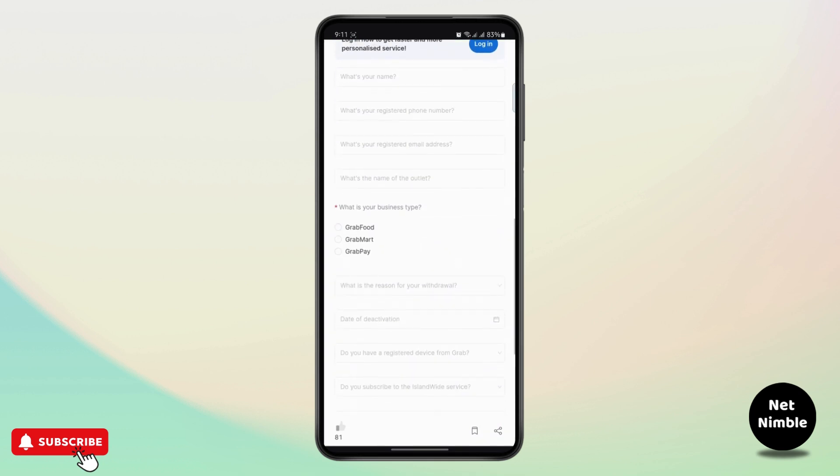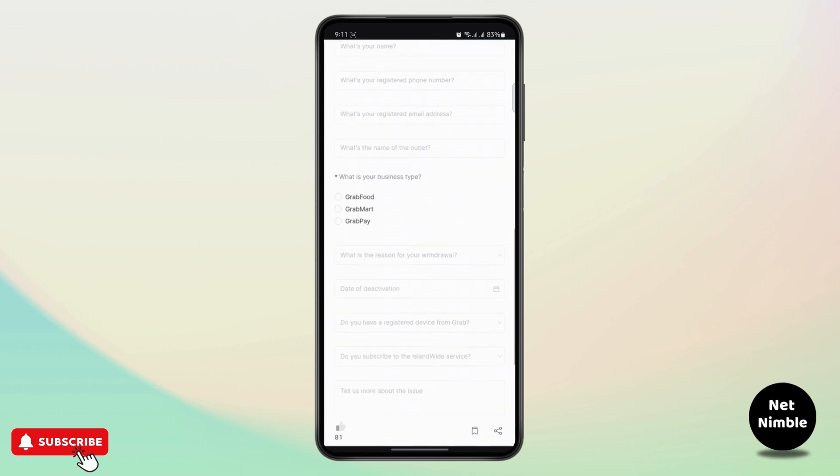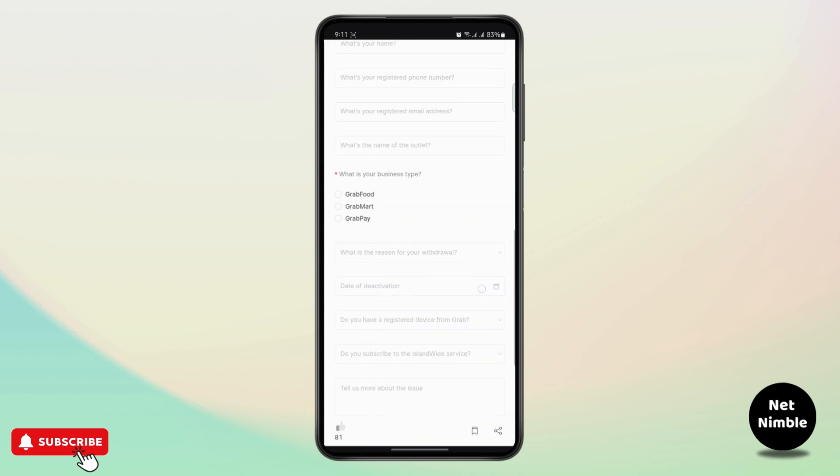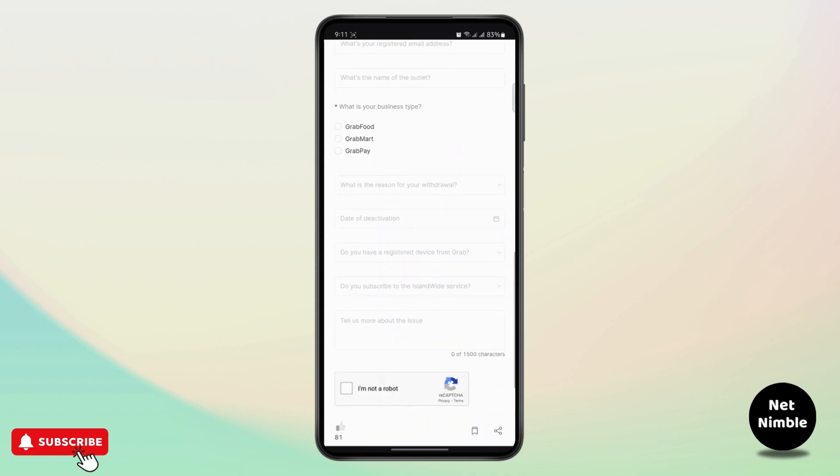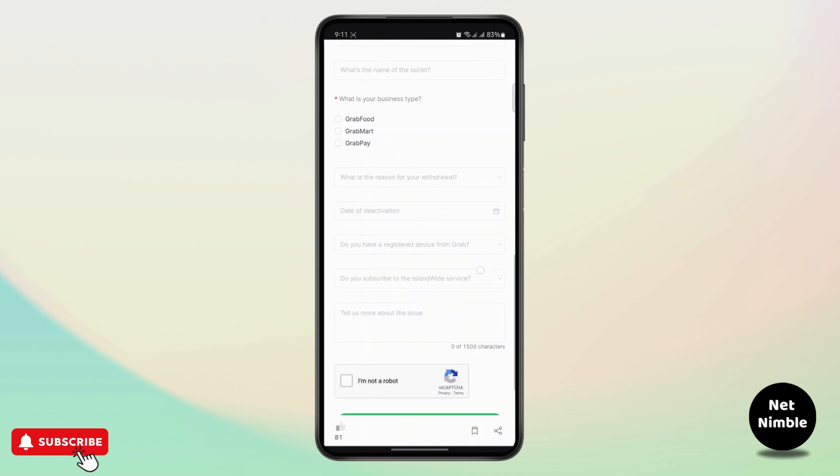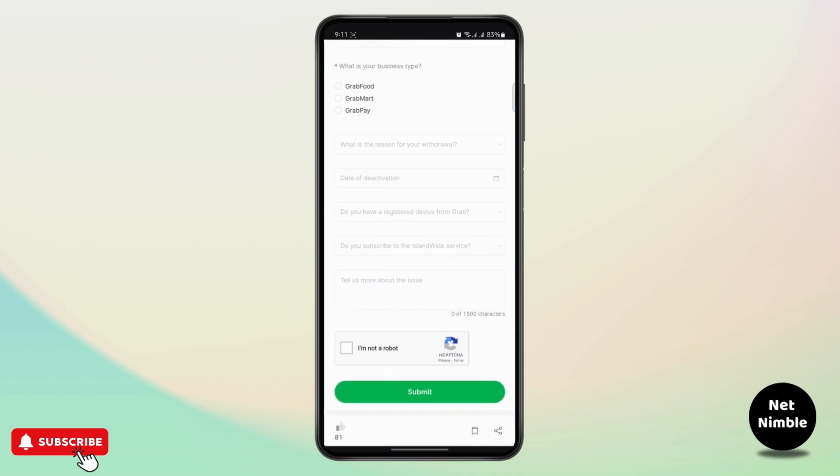Then you have to select your business type, your reason for withdrawal, your deactivation date, and which device you used to register to your Grab.